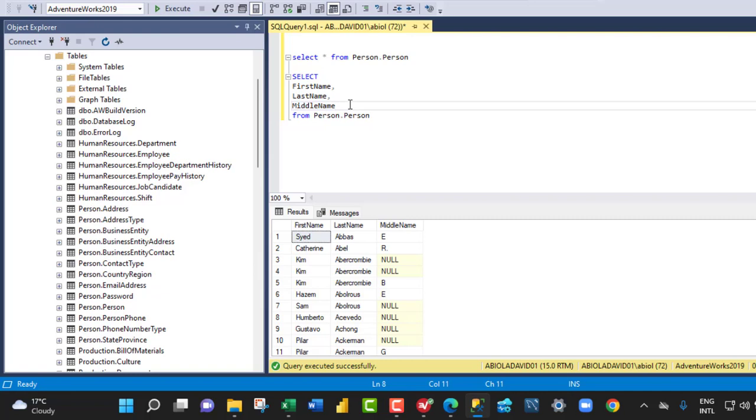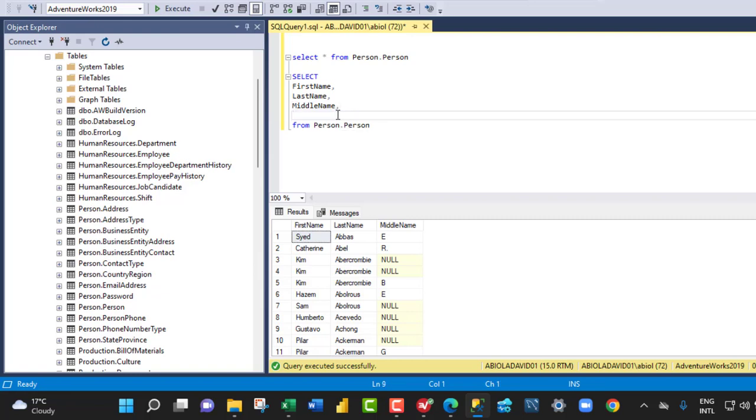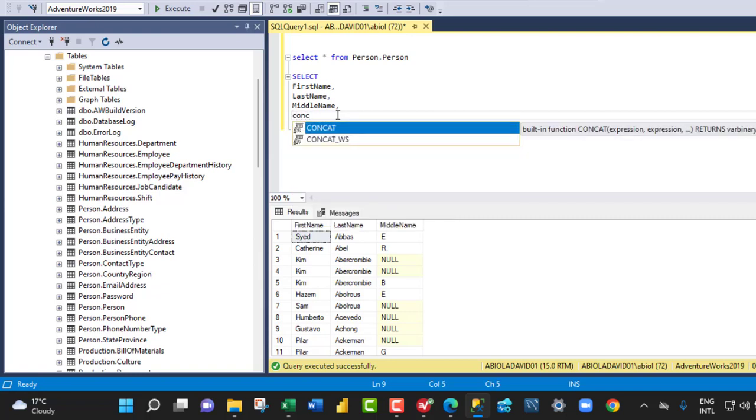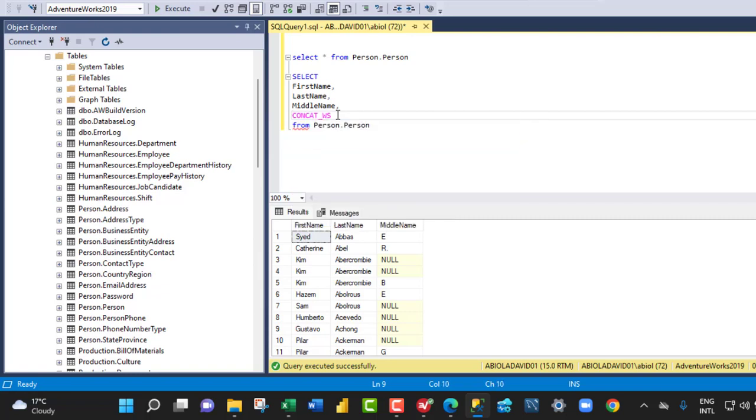Now let's go ahead and use the CONCAT_WS string function. So after the middle name, I can put in a comma and then click enter for readability's sake. And then we can use the CONCAT_WS and open the parenthesis.